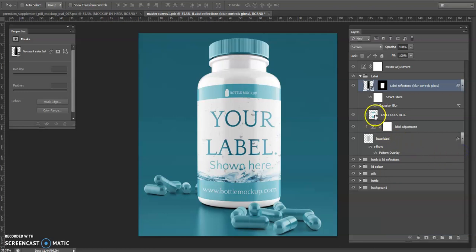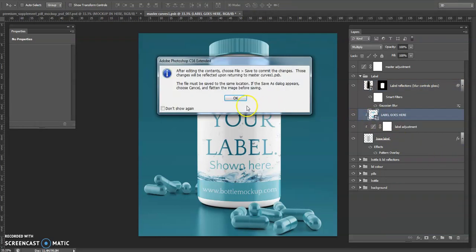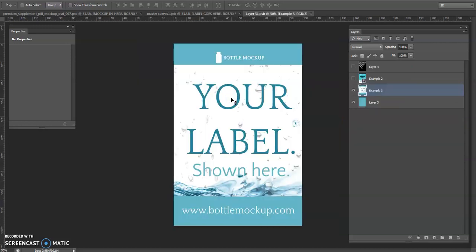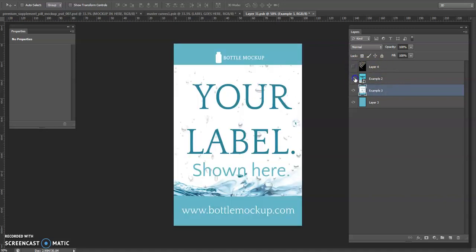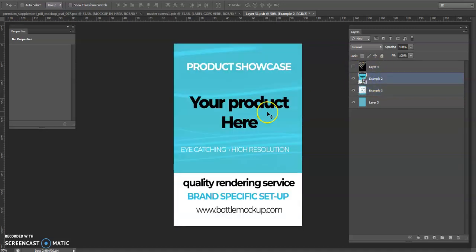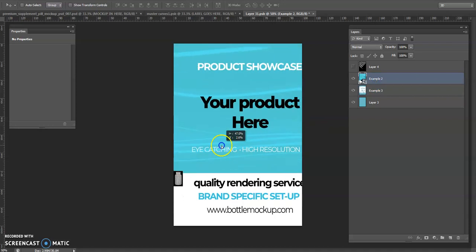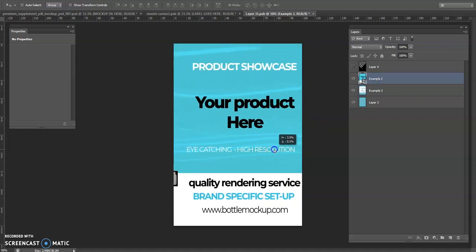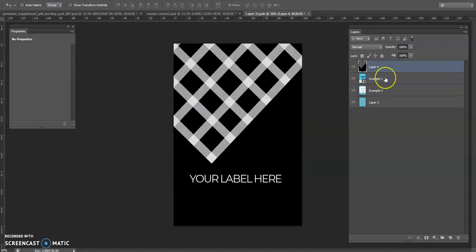For the actual label we double click on the layer that says label goes here, once again click OK. I've prepared a few here, just got this little black example, but obviously you'll be bringing in your own labels and things like that. You have to move them around and jiggle them a little bit, but you can get them into the correct position.